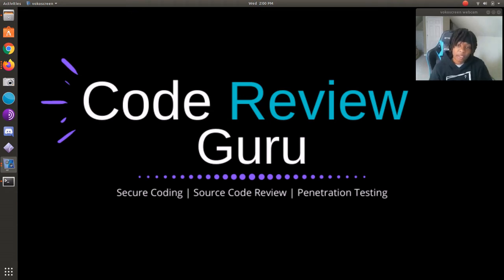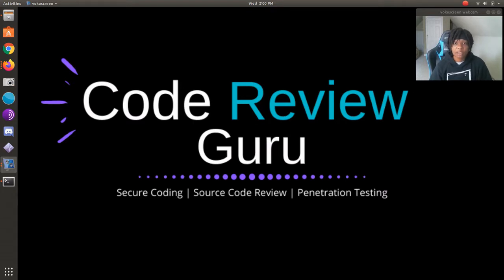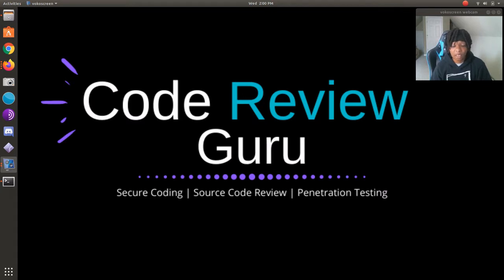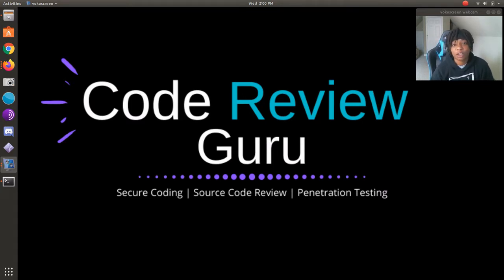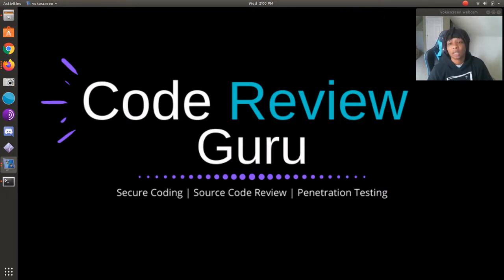Alright, hey and welcome back to another edition of Code Review Guru. My name is Light and I'm basically using this channel to document my process of obtaining the CSSLP and OSCP certifications.